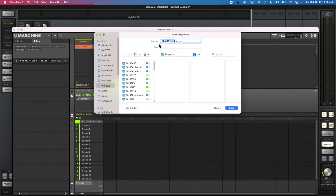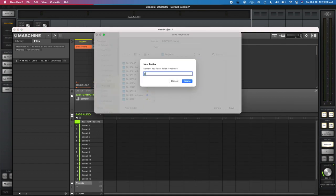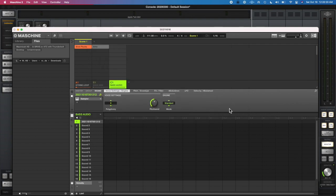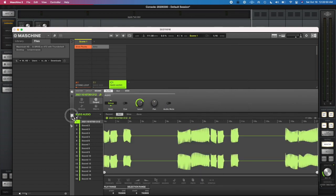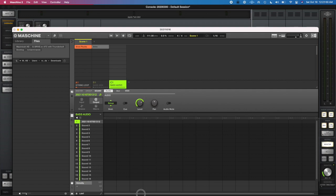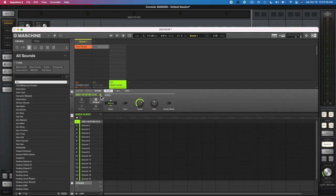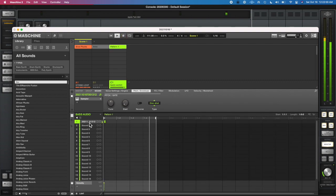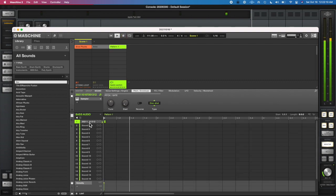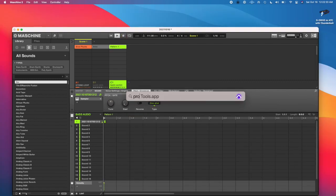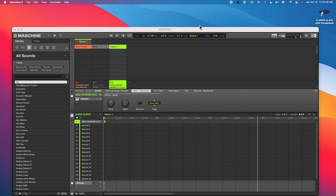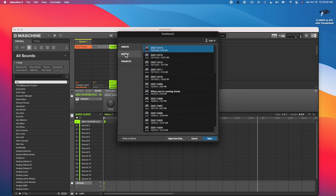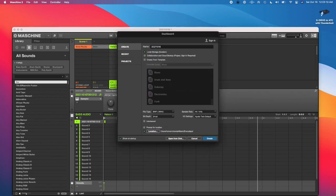So anyway, then I saved the Machine project file and opened up the Pro Tools blank session. Oh yeah, I couldn't find the audio to export because I didn't actually record it in. I just was in the edit mode in the sample section.